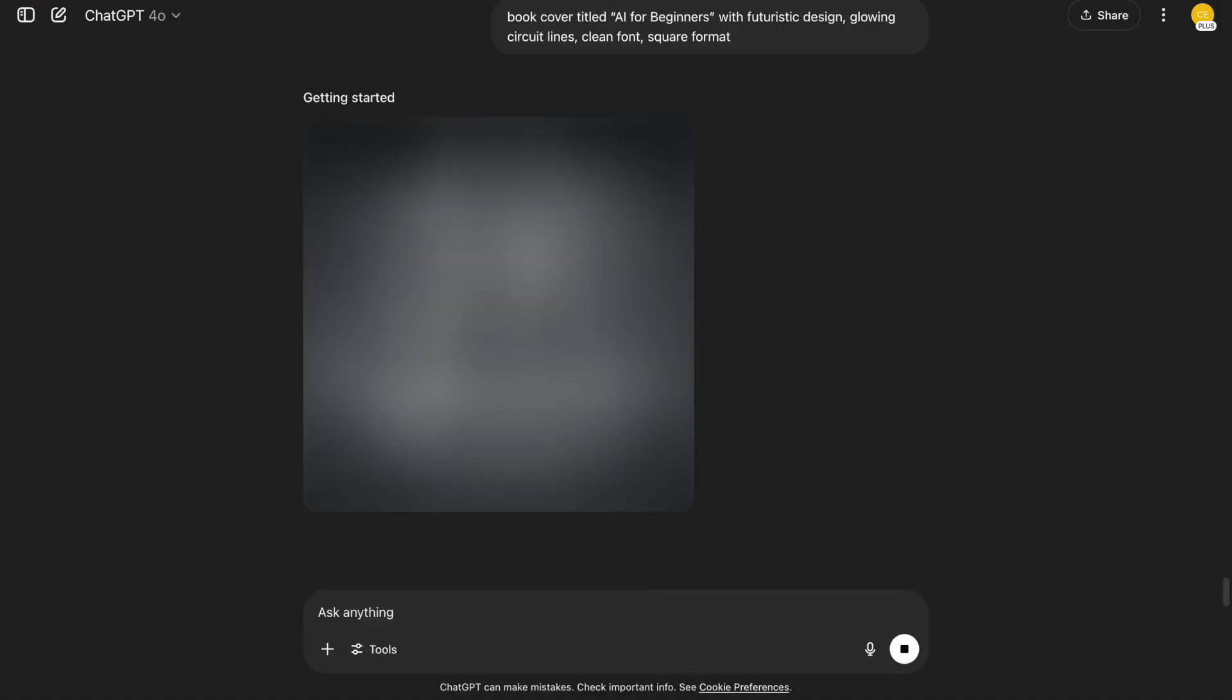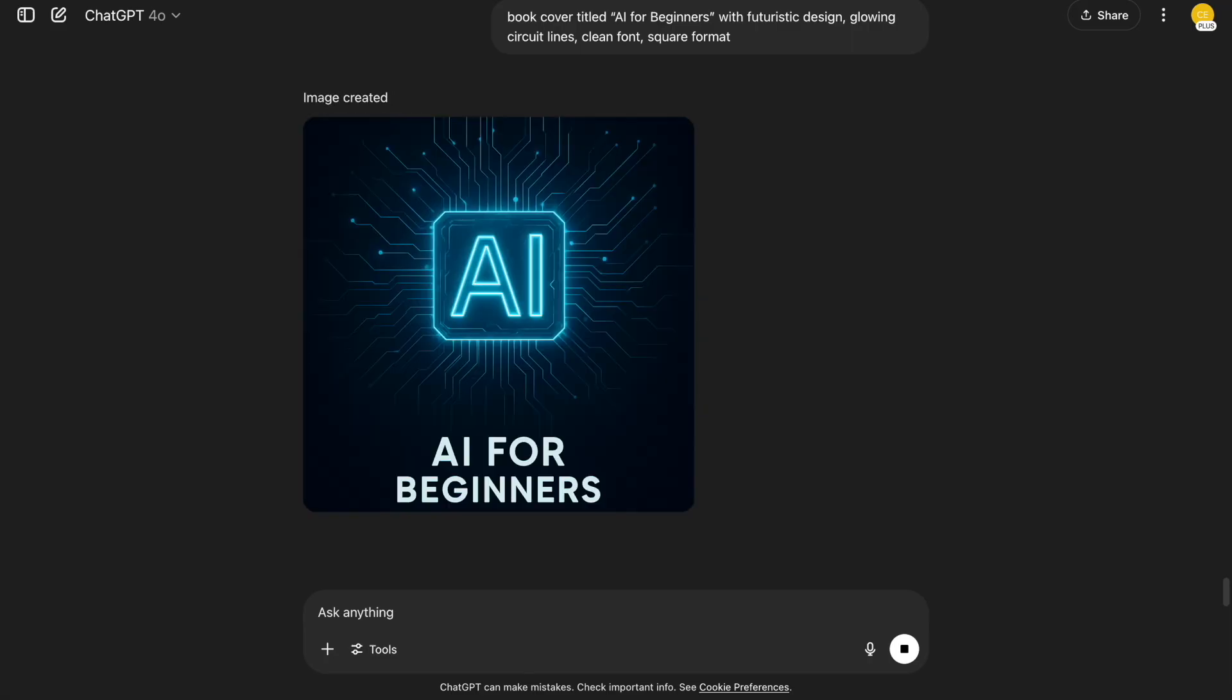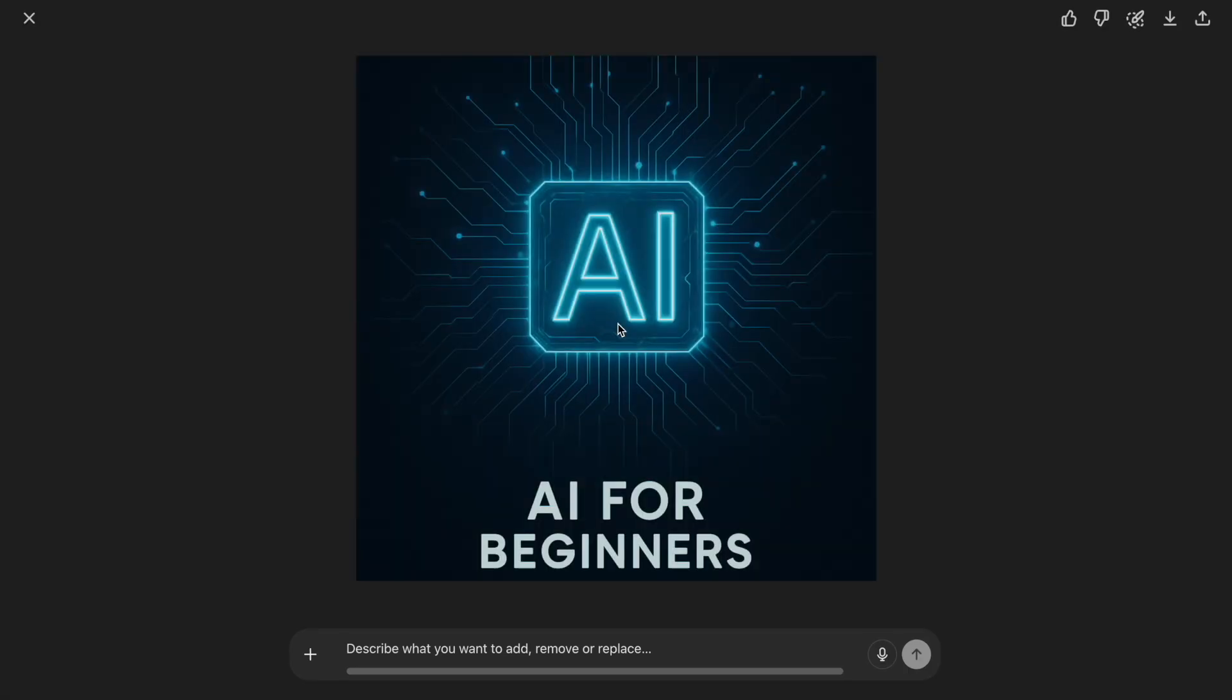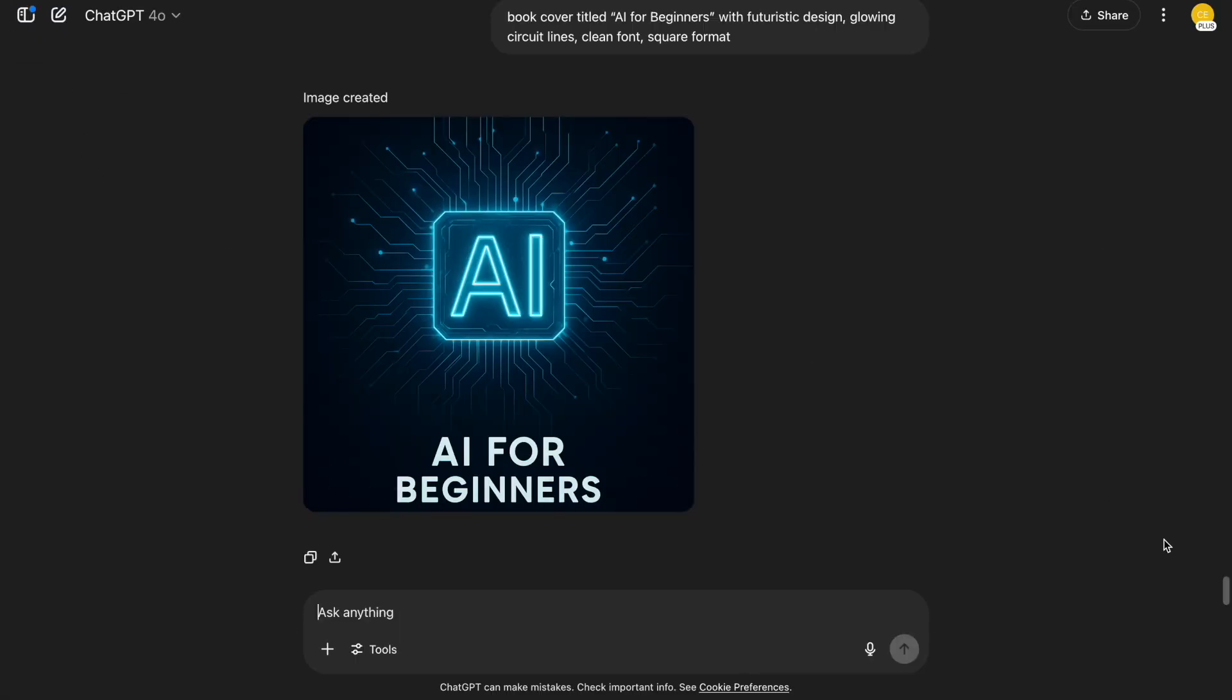20. Book cover. Last one's for authors or e-book designers. Book cover titled AI for Beginners. With futuristic design, glowing circuit lines, clean font, square format. It's clean and modern. A fast way to test book titles or branding.